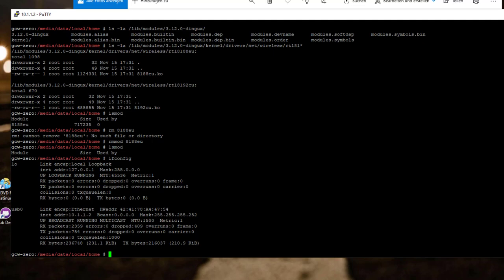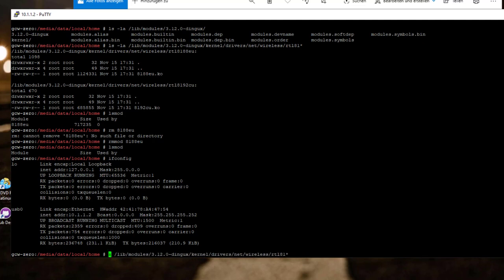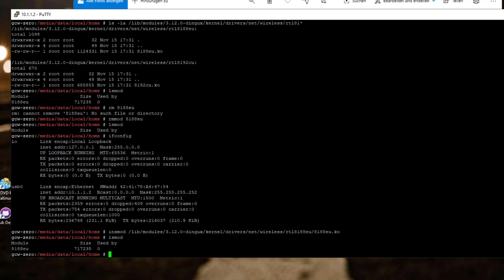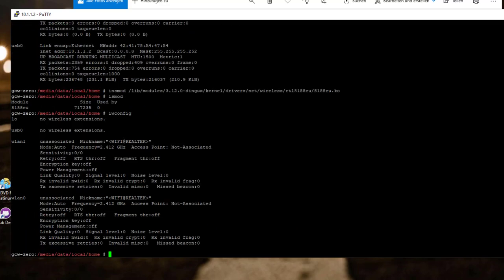So in the next step, we have to load the driver. And therefore, I jump back to the history there. We have to insmod the driver. And as I told you, I started with the 8188EU driver. So I just loaded the driver. It takes a little time. Now, if you check with LSmod, you see this driver module is loaded.